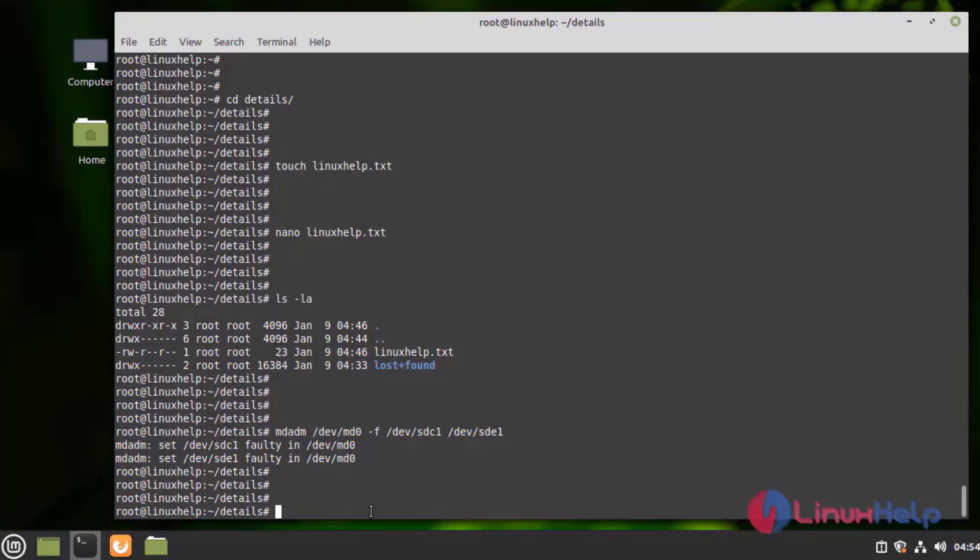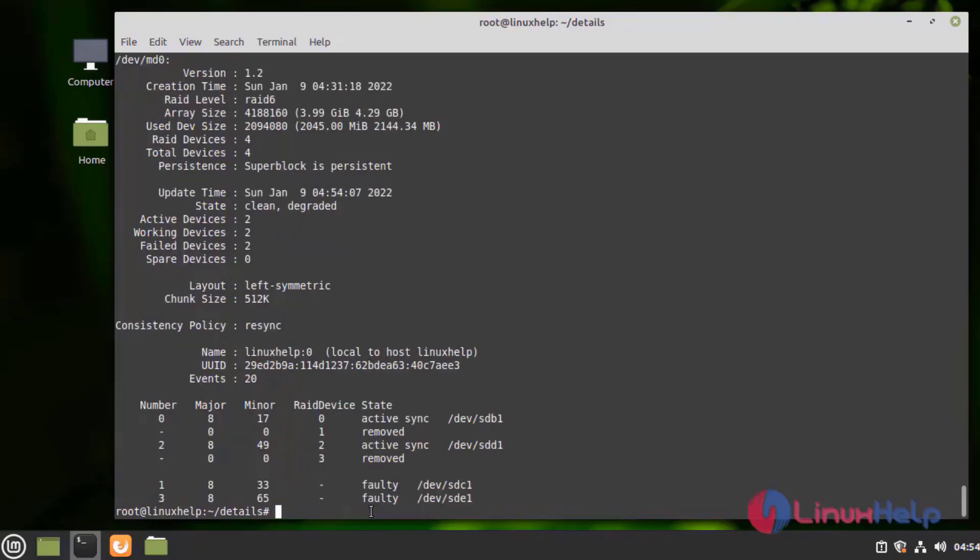Now check the details of RAID. Now see here the active and working device is only two. Failed device is two. See the faulty device SDC and SDE1.